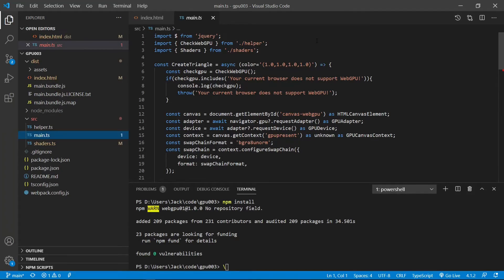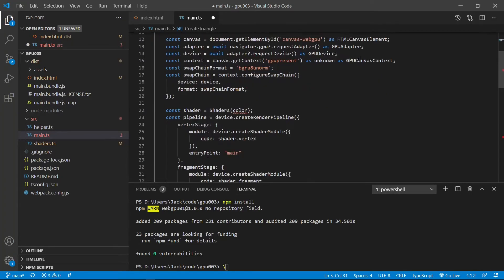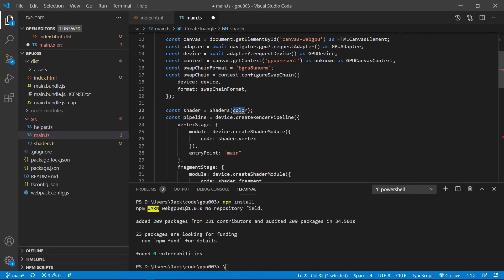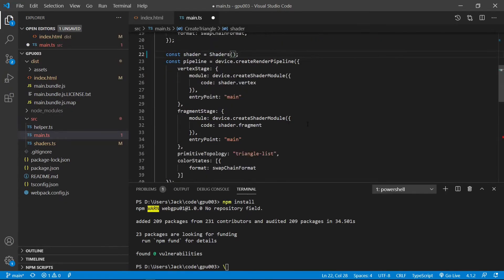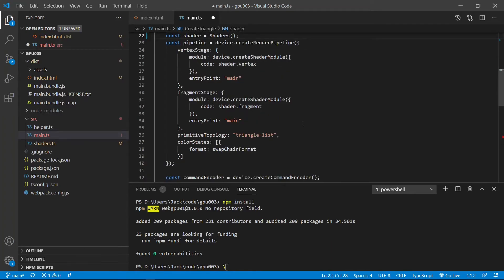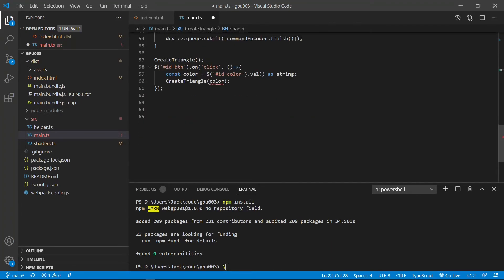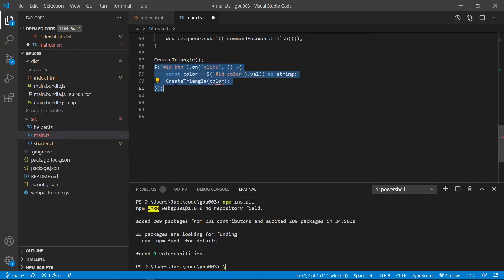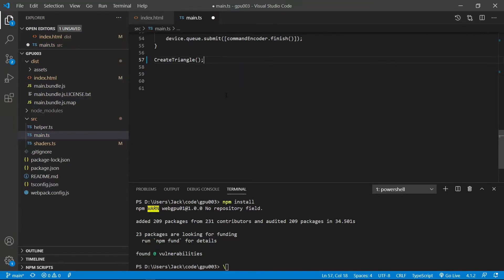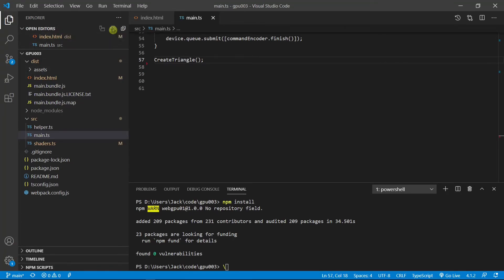First, we need to remove the input parameter from here. We don't need the user input. And also here, this is a shader. Don't need this input parameter. Finally, we need to remove user input portion of the code. Here is for user color change input. So we need to remove that because this example does not take any user input. Up to now, we have finished our programming for this example. And save this file.